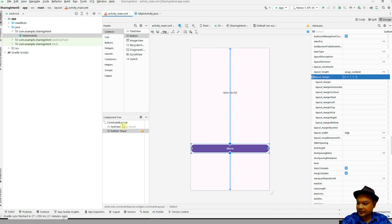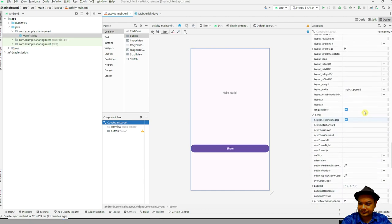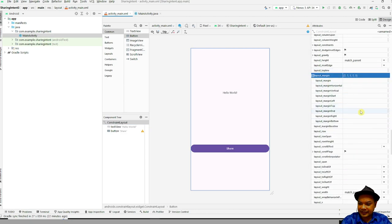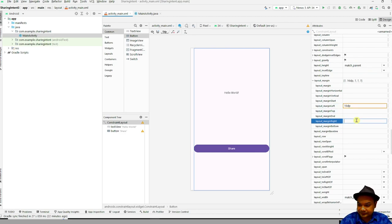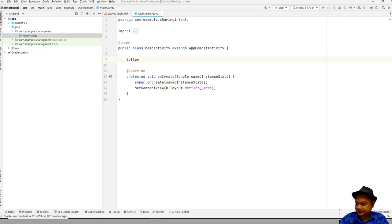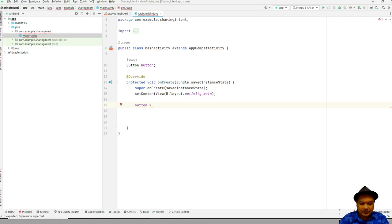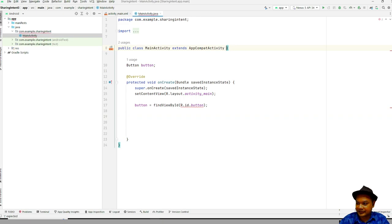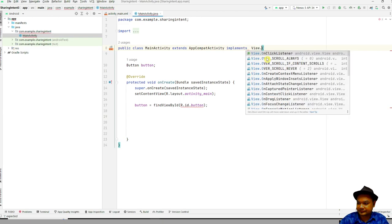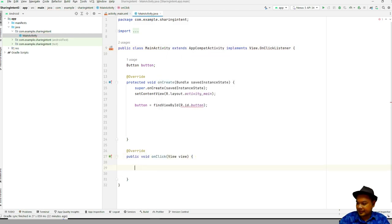Set the margin — you can set the constraint layout or margin here. The standard margin is 16dp for mobile devices. You will get something like this. Then you have to declare the button and link it with the layout. Don't forget to set the OnClickListener.